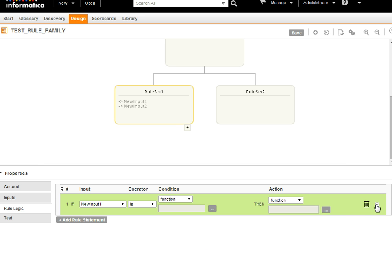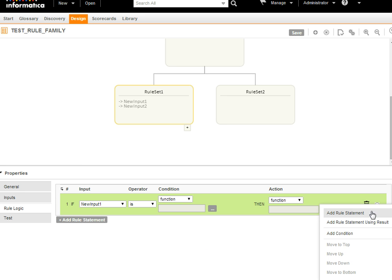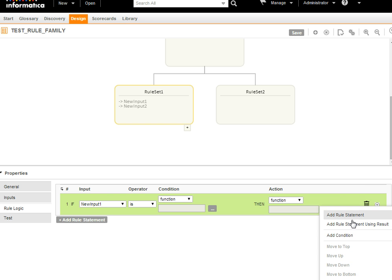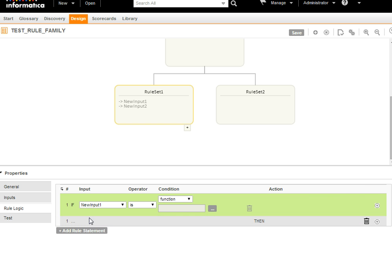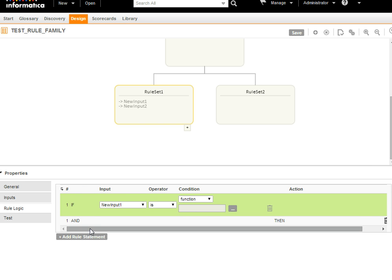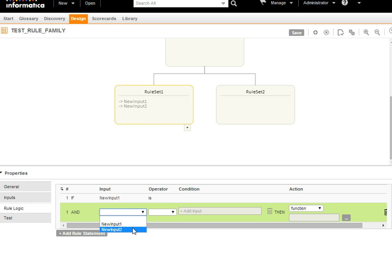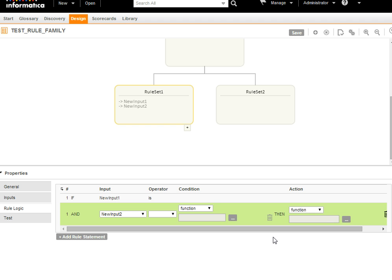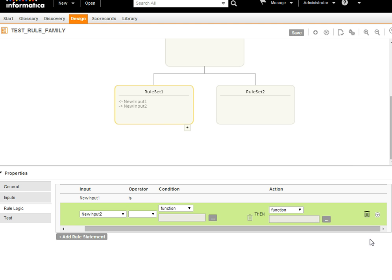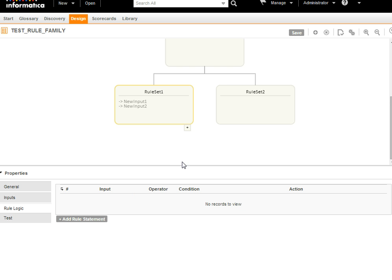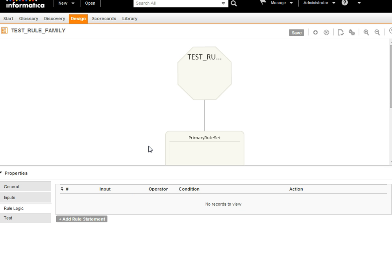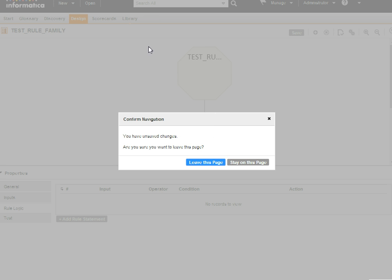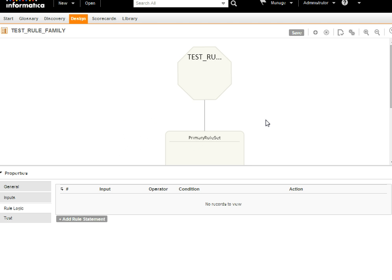You can also add an AND condition by clicking the appropriate button — it will show the AND condition which you can act on. If you don't want a particular rule statement, you can delete it from here. As an example, I have already created a rule statement.